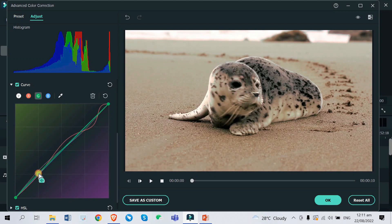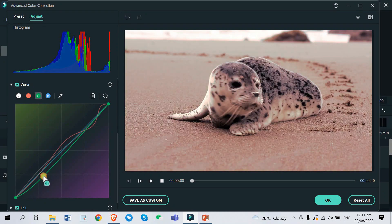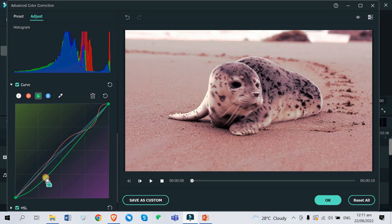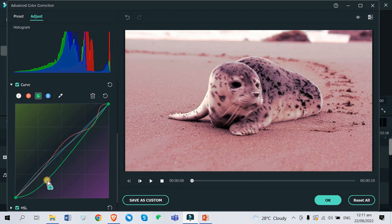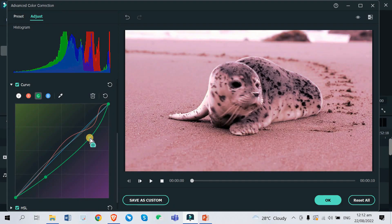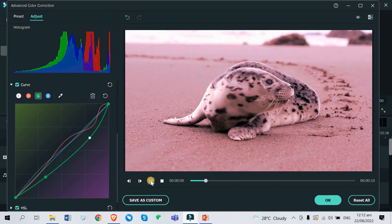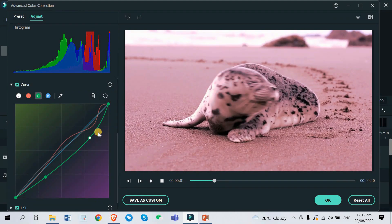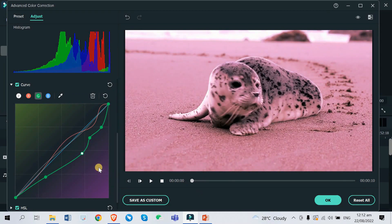Now let's go to Green and try to change this. I think I like this color — it looks like a dream or a nostalgia thing. Now it looks a little pinkish. Let's try to play it.